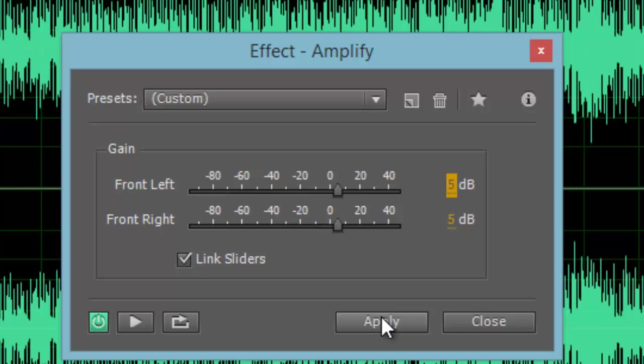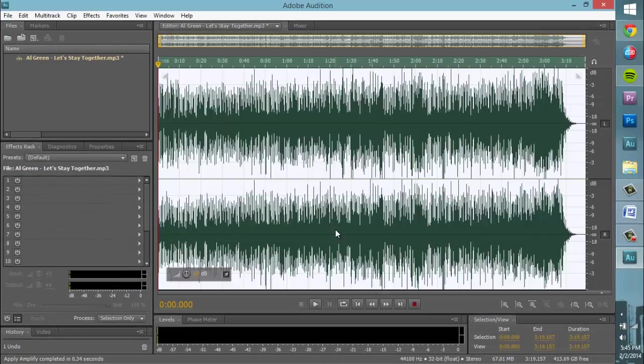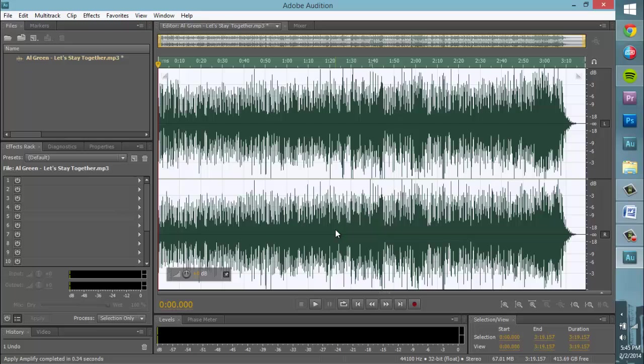Once you have selected the change you would like to make, click Apply to apply the effect to your file. You will then return to your file's waveform display and notice that the waveform has visibly grown larger.